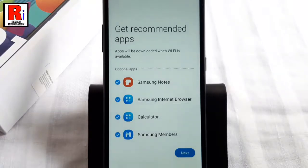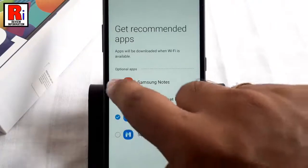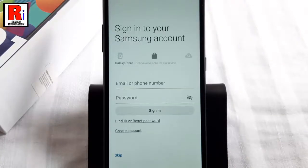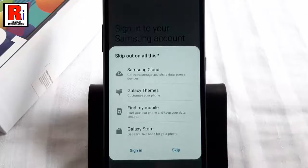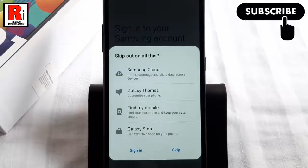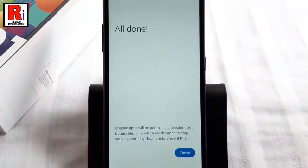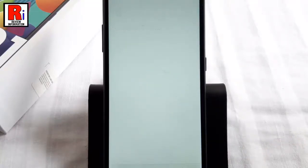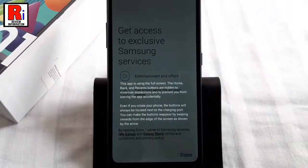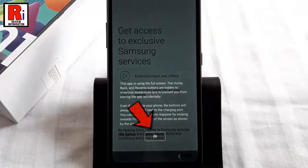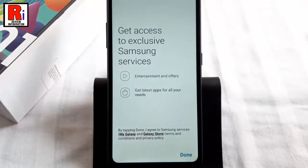These apps will be installed when you connect your phone to Wi-Fi. You can uncheck the apps which you don't want to install, then tap on Next. You can sign into your Samsung account or do this later. From the confirmation menu, tap on Skip.